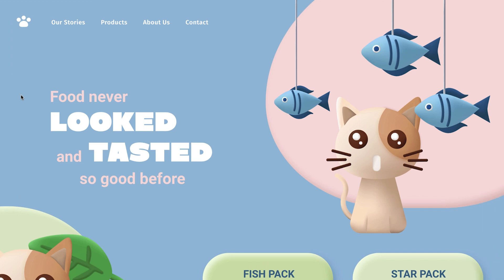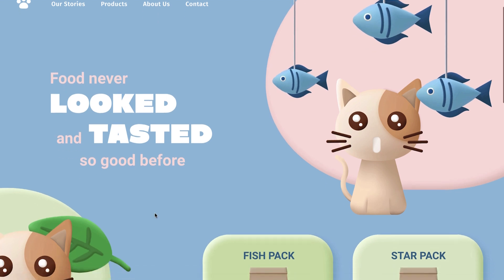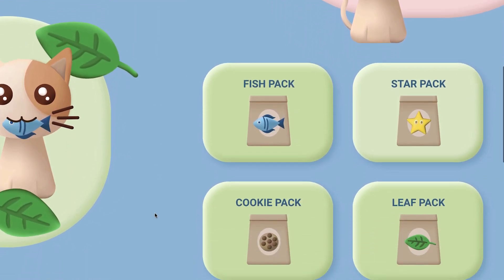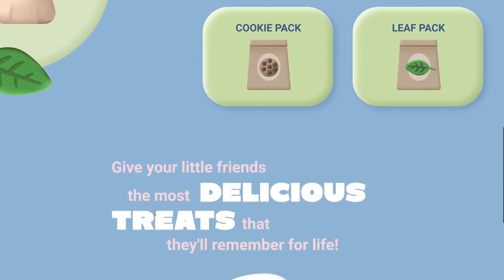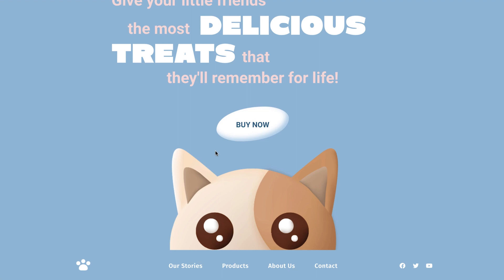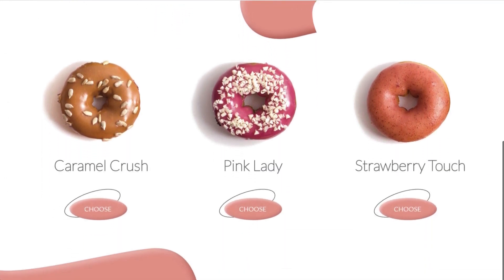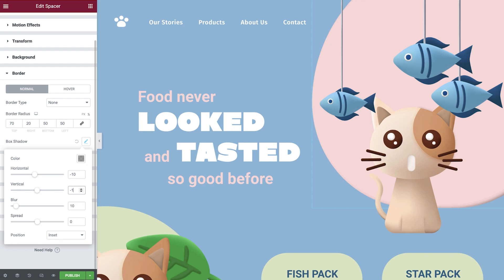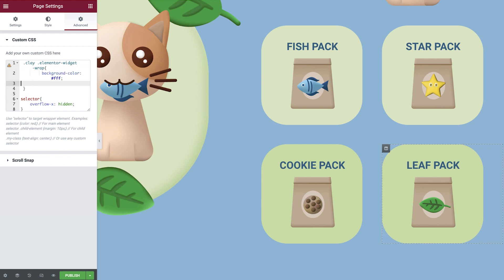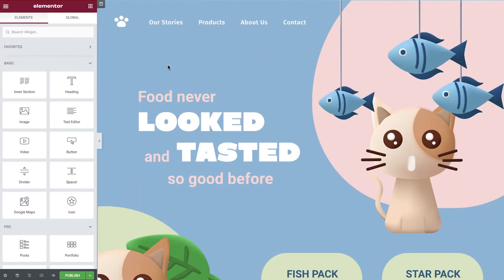Hey there, Shiri here from Elementor. In today's tips and tricks tutorial, we're going to learn how to apply a claymorphism effect to our website. Claymorphism is a technique used to give your website elements an effect of depth, and it is achieved by combining two shadows. It kind of looks like clay and is therefore named claymorphism. In the ever-expanding world of web creation, there are multiple ways to achieve these results. The first method we'll learn about will use the box shadow feature. For the second method, we'll use some custom CSS to further expand the possibilities with claymorphism. So if you're ready, open up your editor and let's get started.